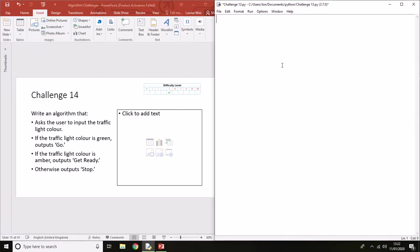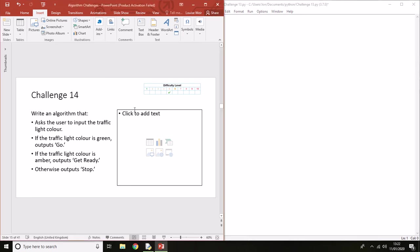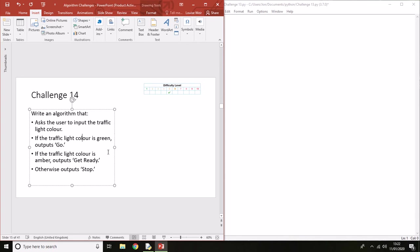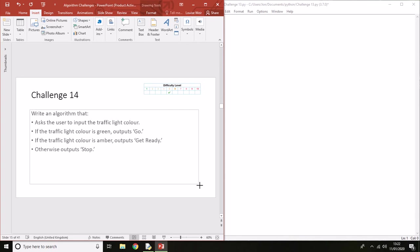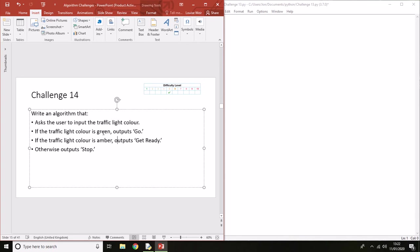Challenge 14 is quite a simple challenge to complete. It brings one new concept which is when you've got multiple conditions for selection. Let's have a look at the algorithm. It wants us to input the traffic light color.